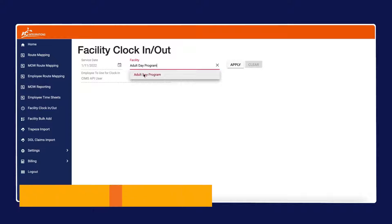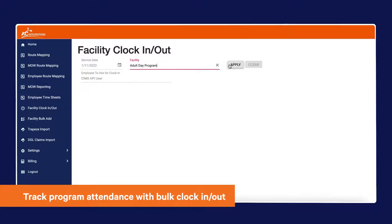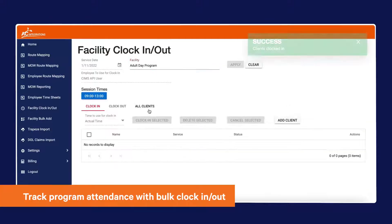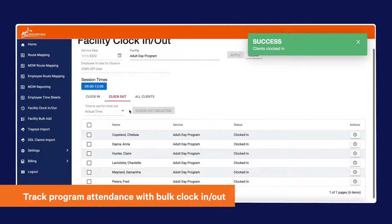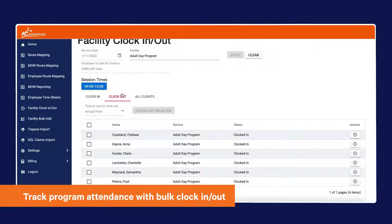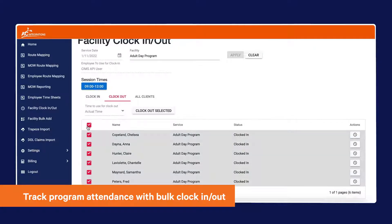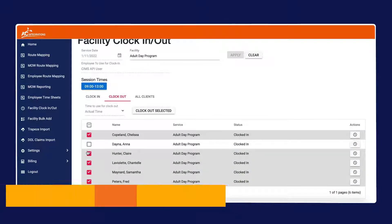On the day of the program, staff can utilize our bulk clock-in-and-out functionality to quickly and efficiently track attendance for programs with a high volume of attendees.